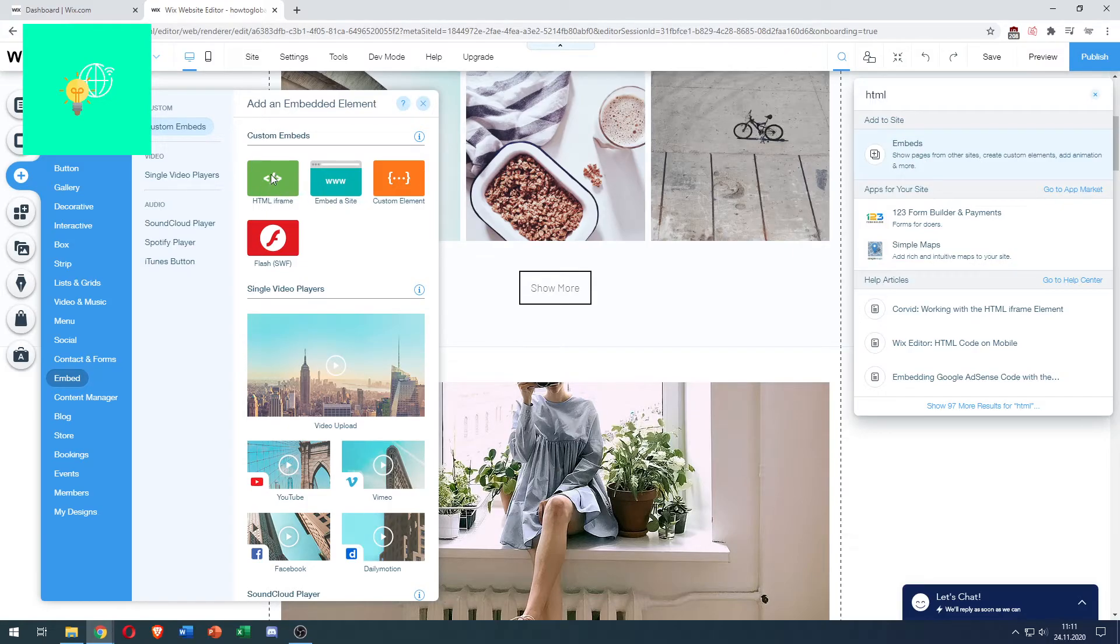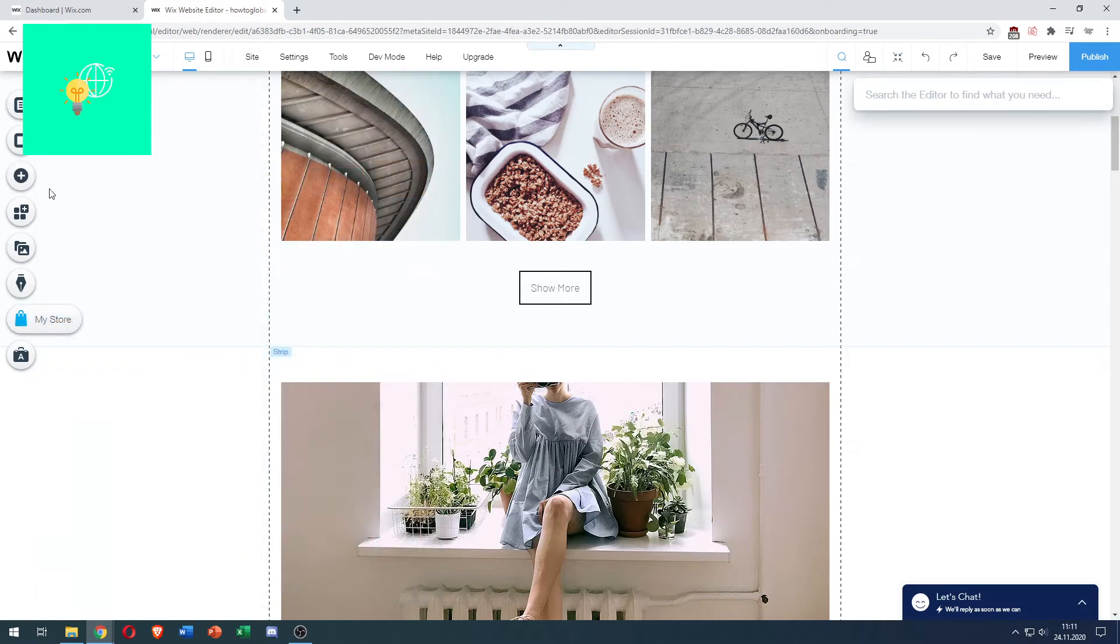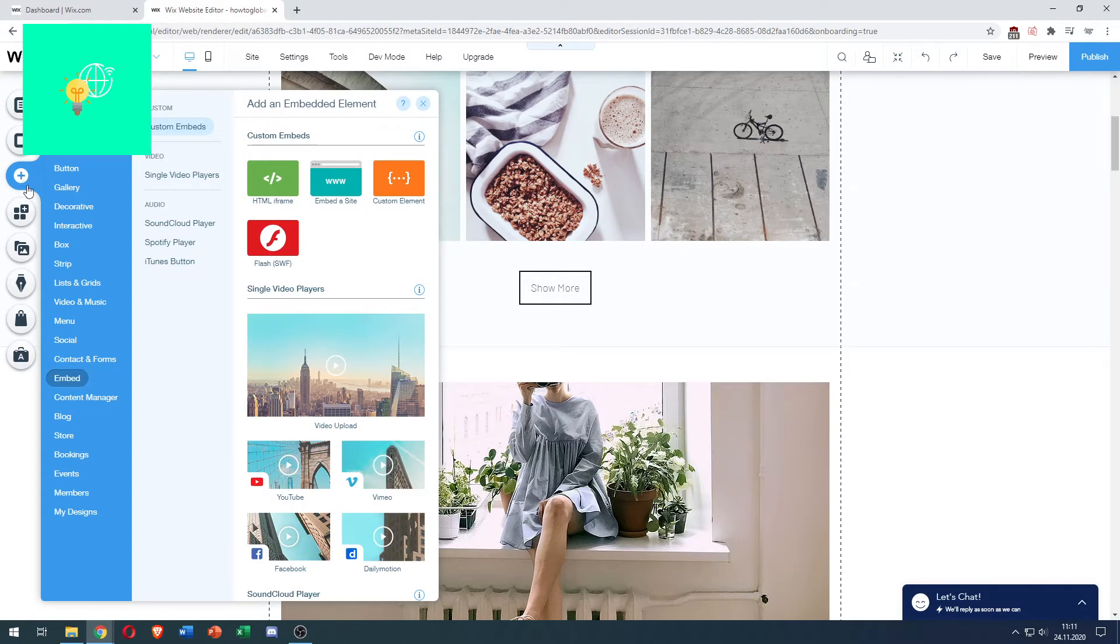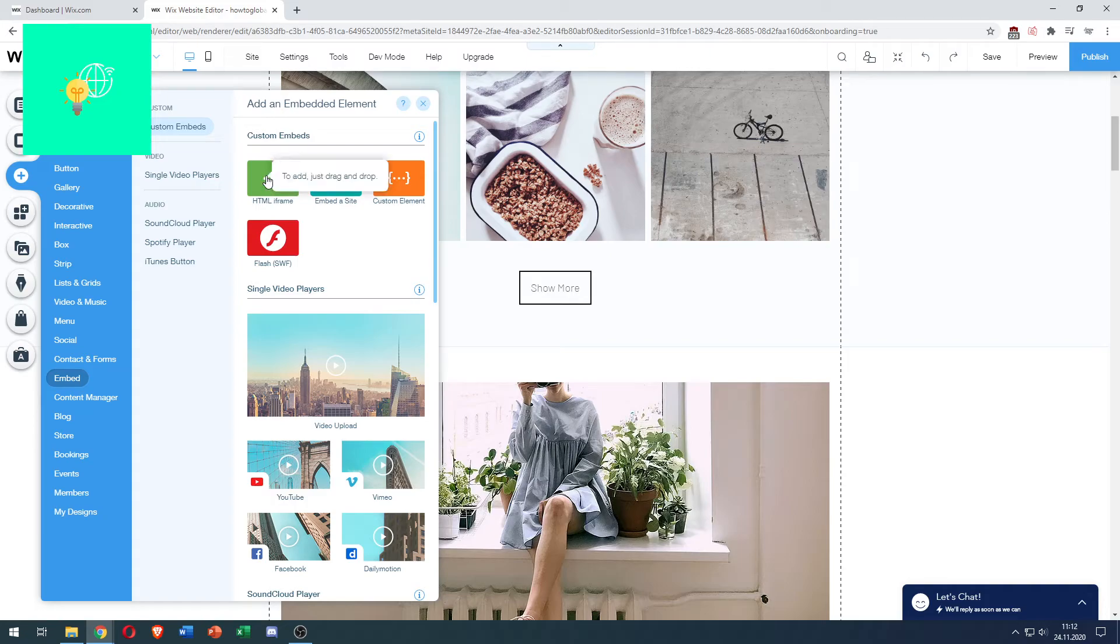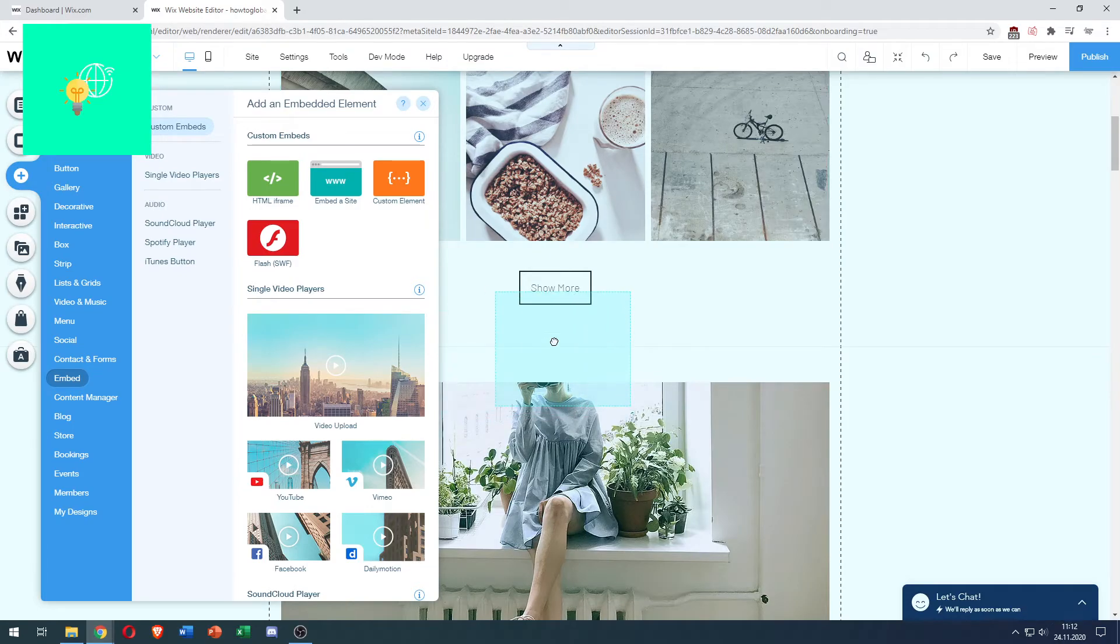What you can also do is click Add, go to Embed over here in this blue menu. Then you see Custom Embeds is already selected, and then you use this HTML iframe, click and drag.